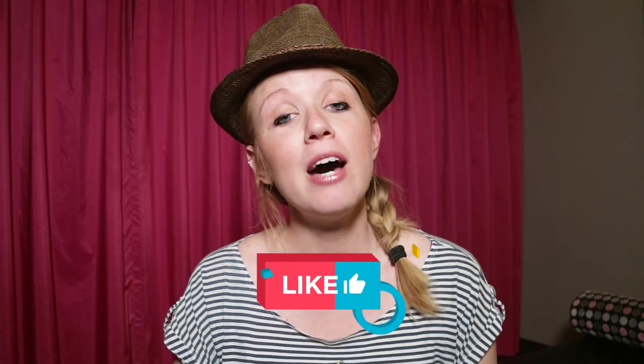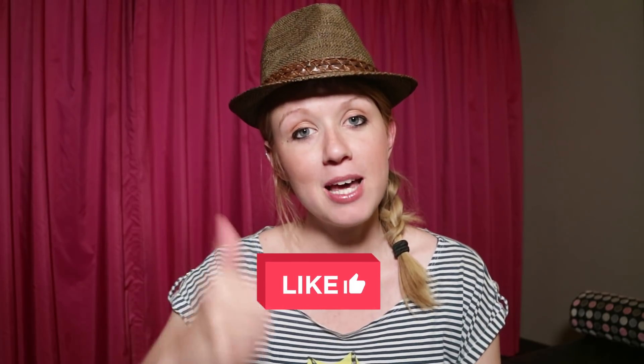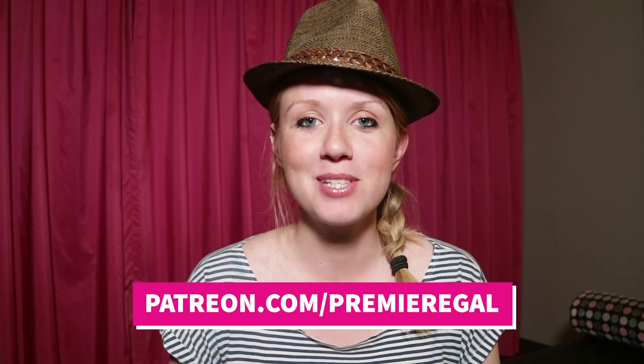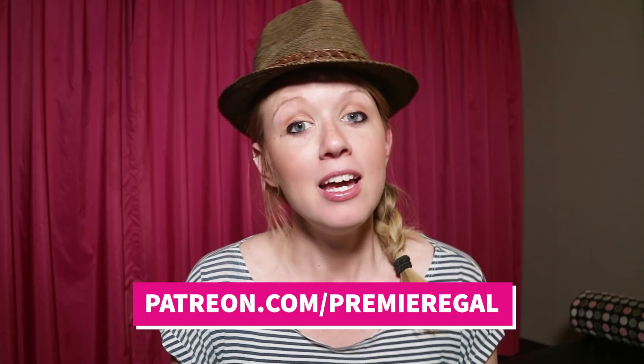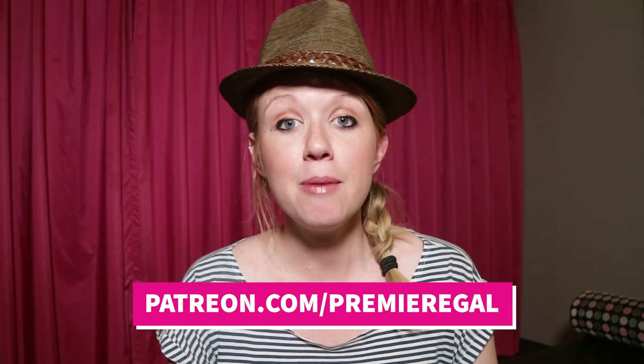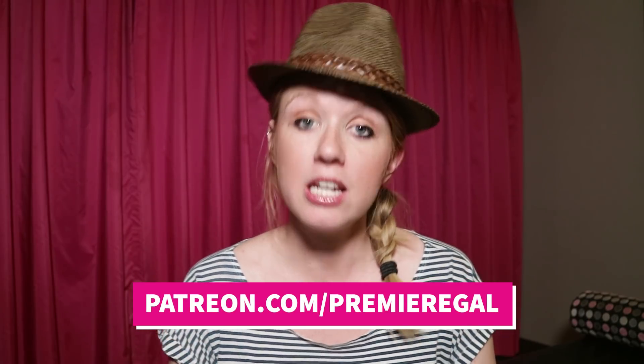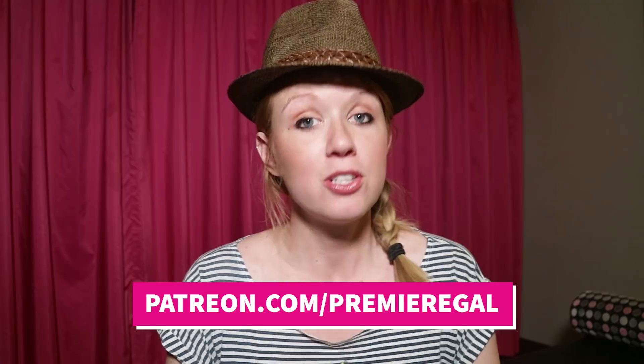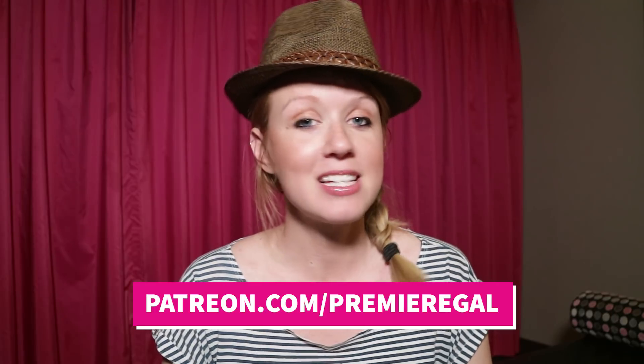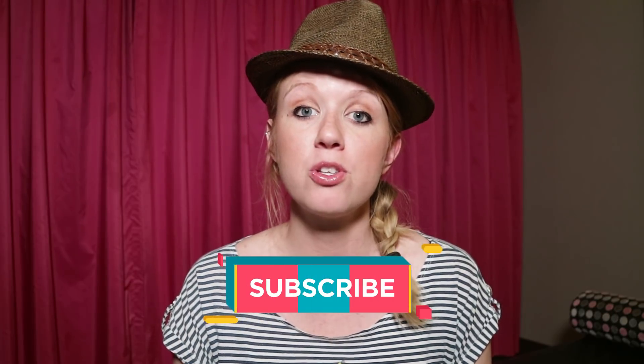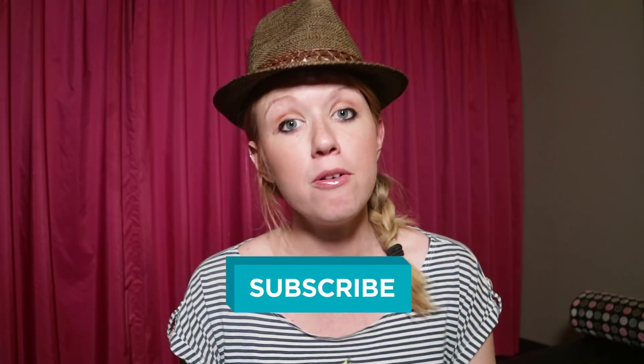And so these are all the updates to the essential graphics panel that I wanted to share with you today. If this video helped you out, give it a thumbs up and also be sure to head over to patreon.com slash premiere gal and leave me a tip so I can continue making tutorials like this every week. Also be sure to subscribe and hit that notification bell so that you guys are notified when I publish new videos to my YouTube channel every week. Thanks again for watching and I'll see you all very soon. Bye!